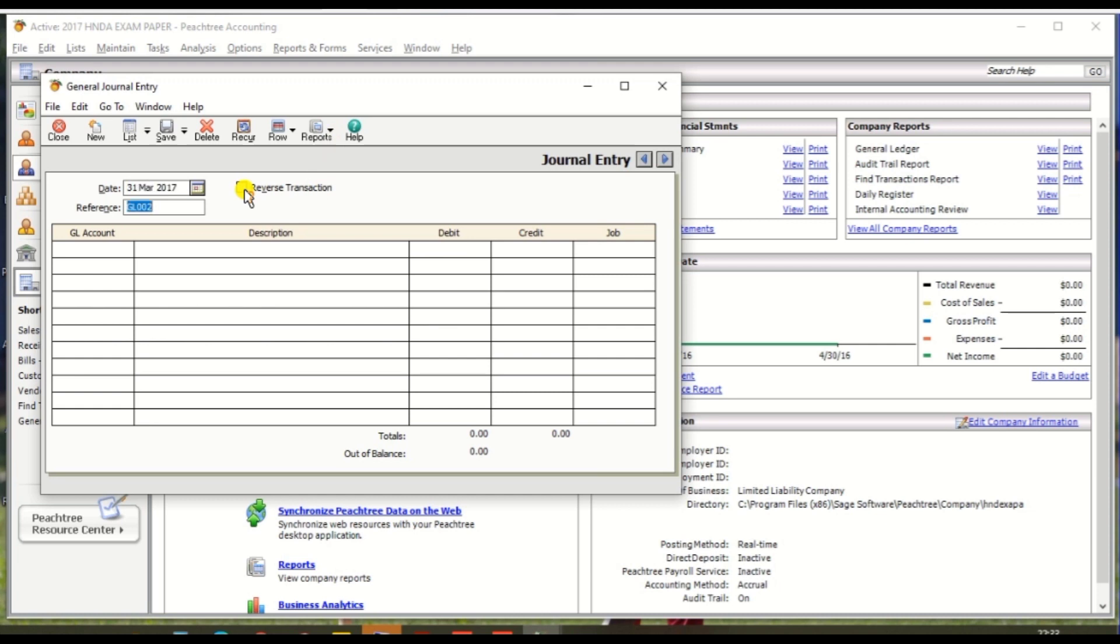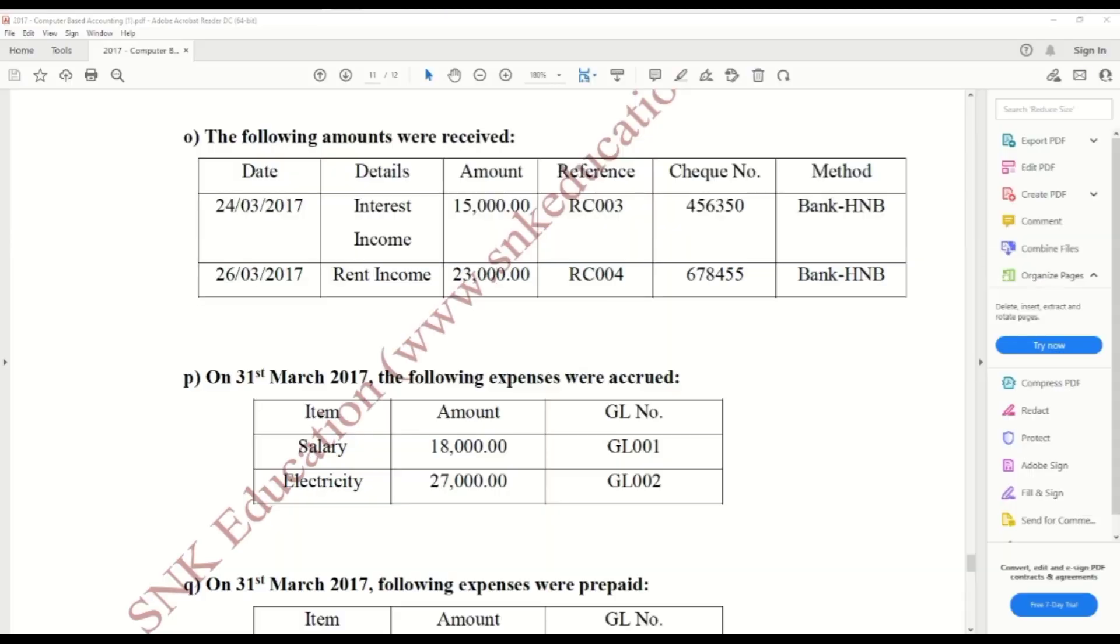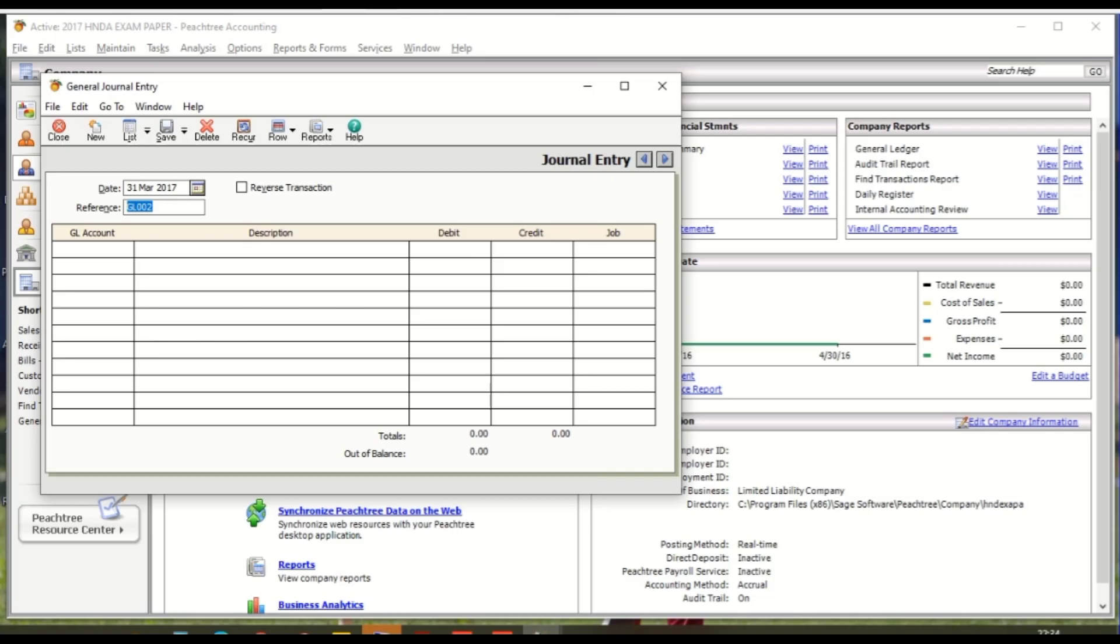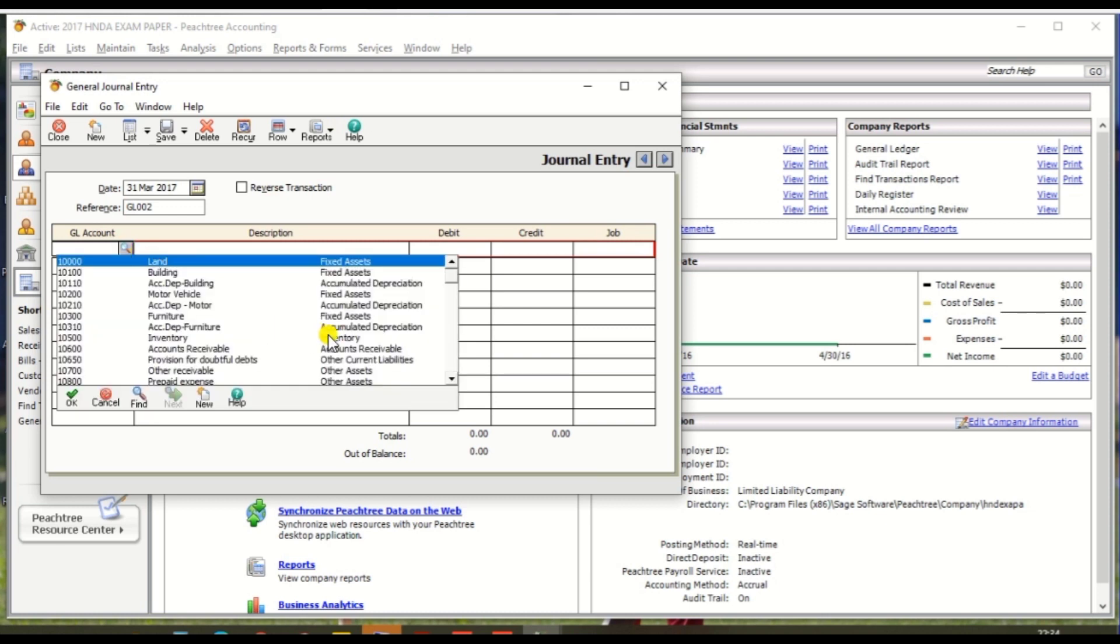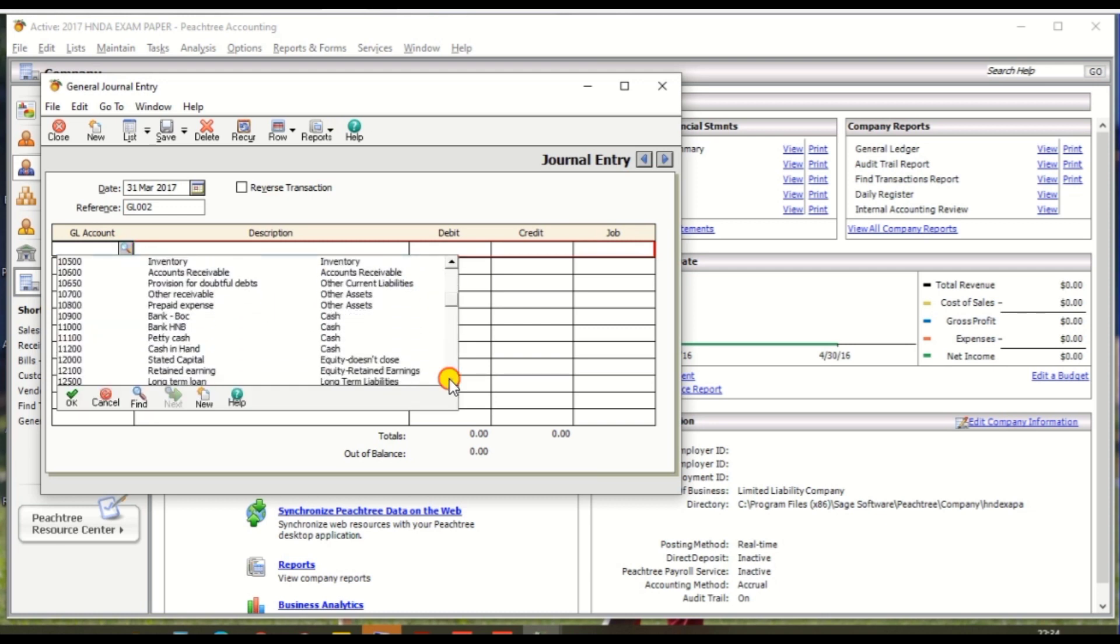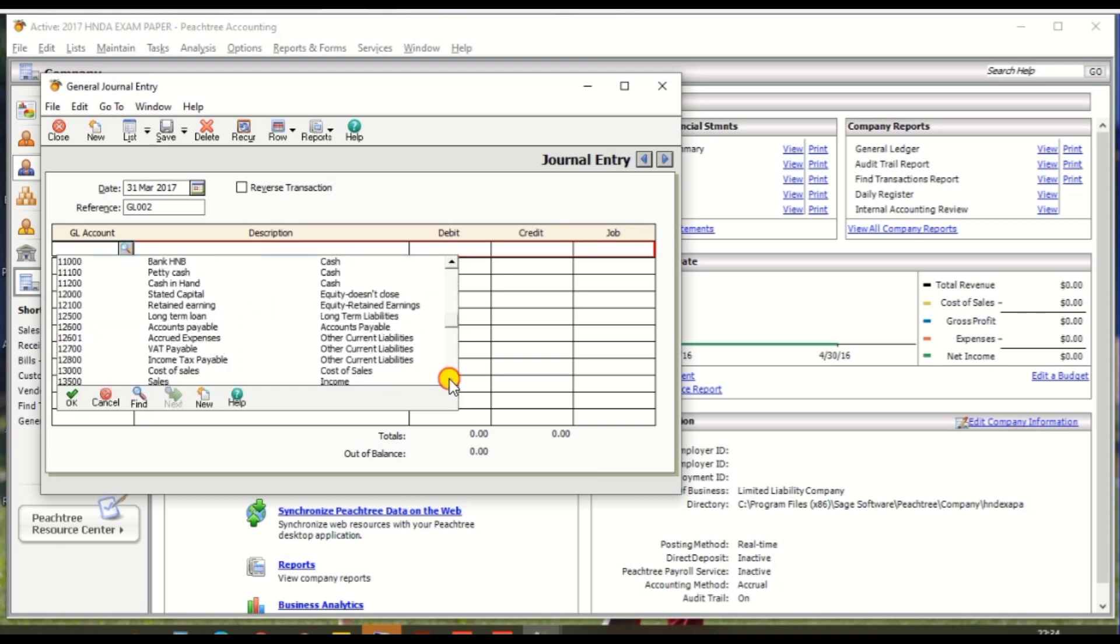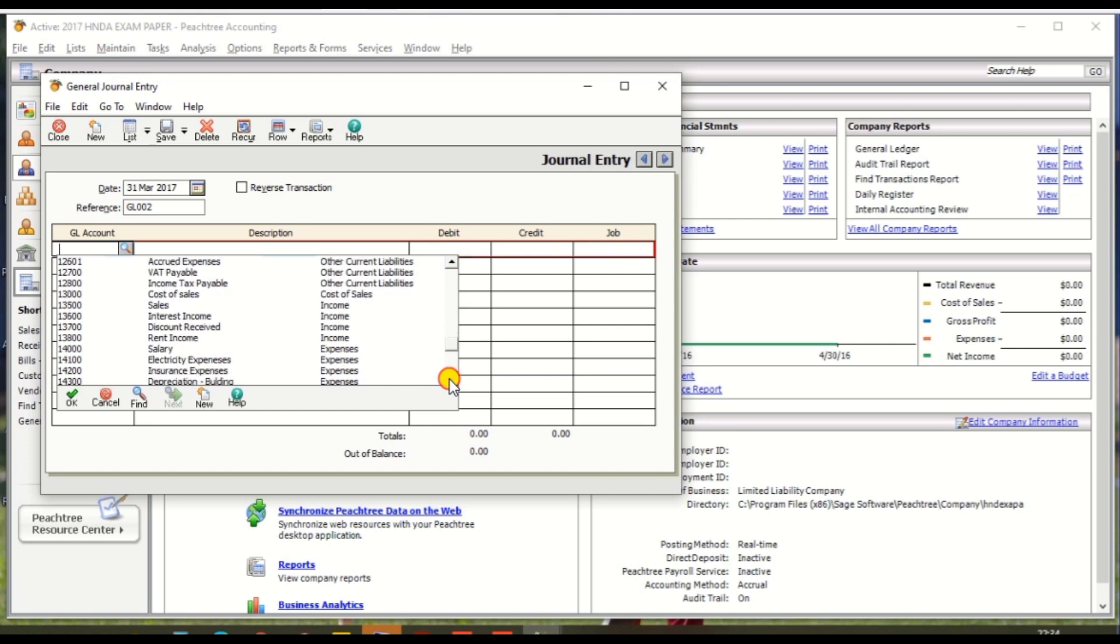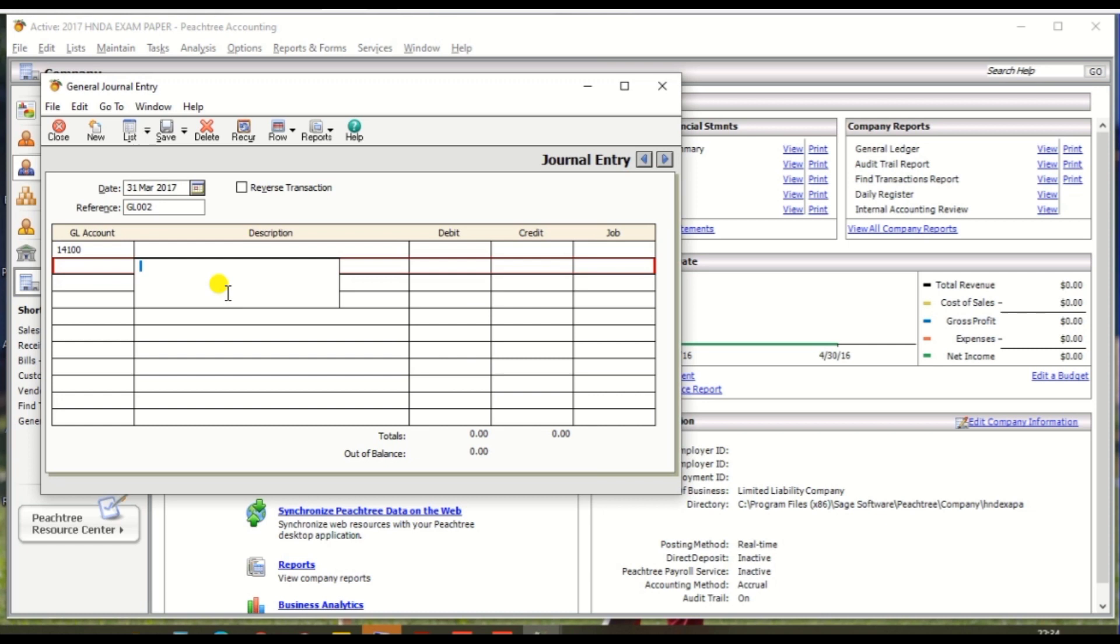And GL number GL002. The general entry for electricity accrued expense is debit entry electricity and credit entry should be accrued ledger. So first debit entry electricity expenses.